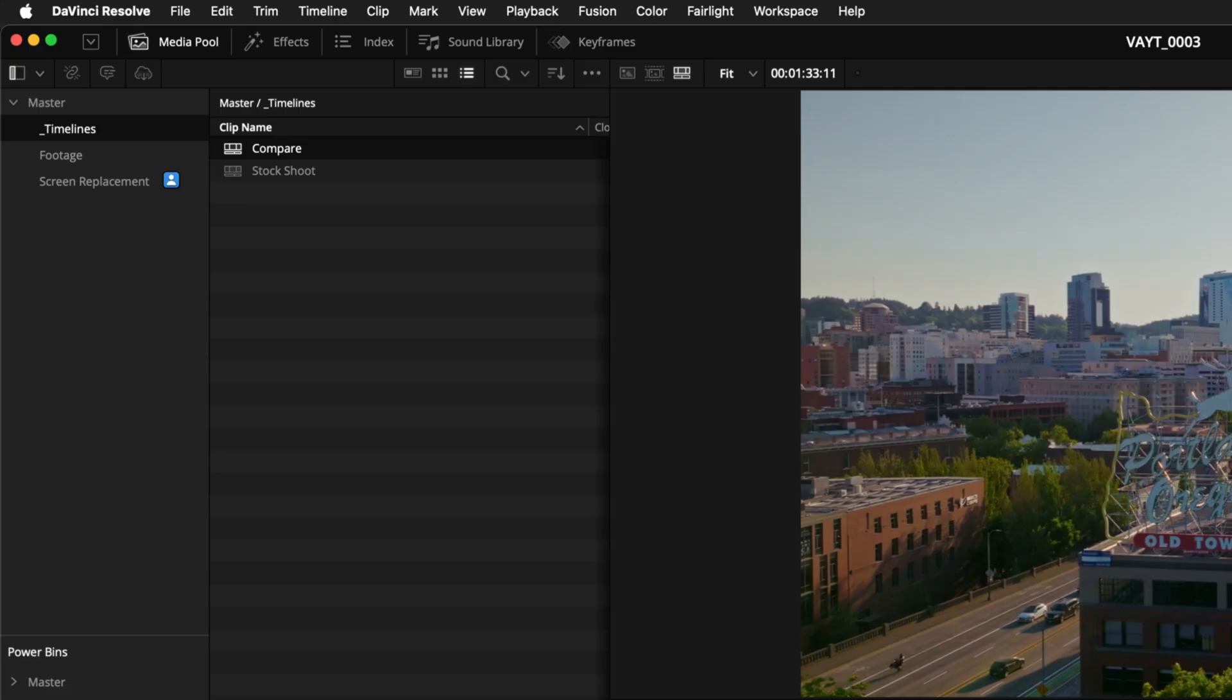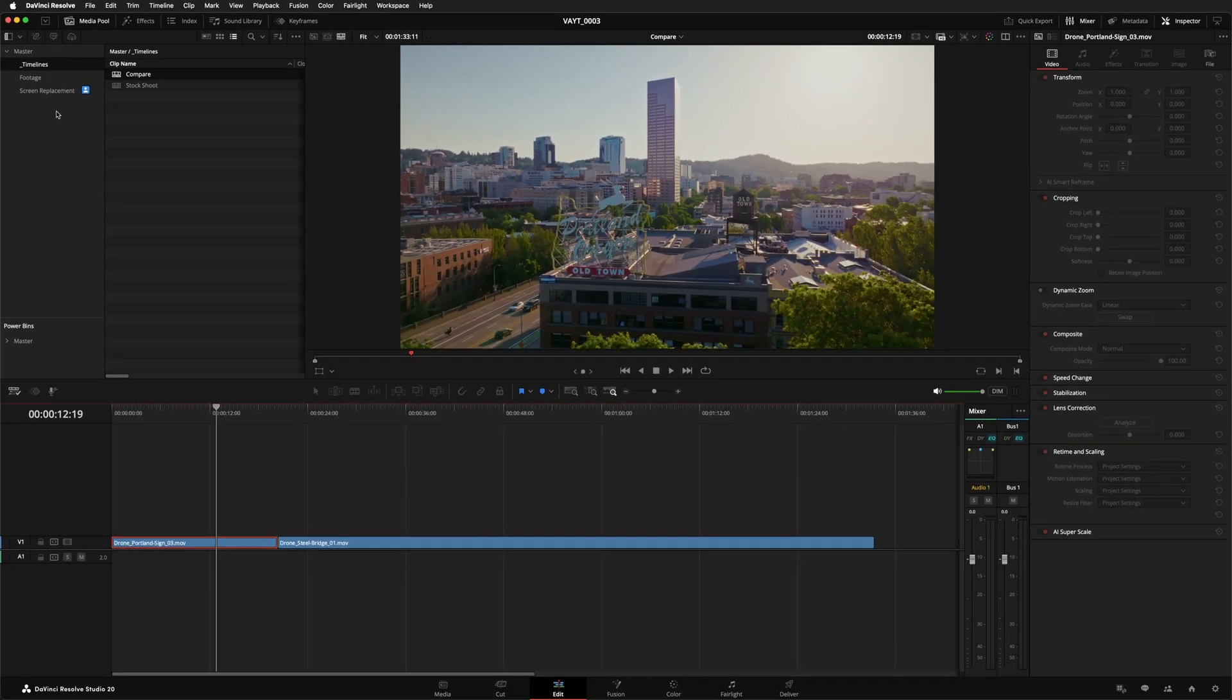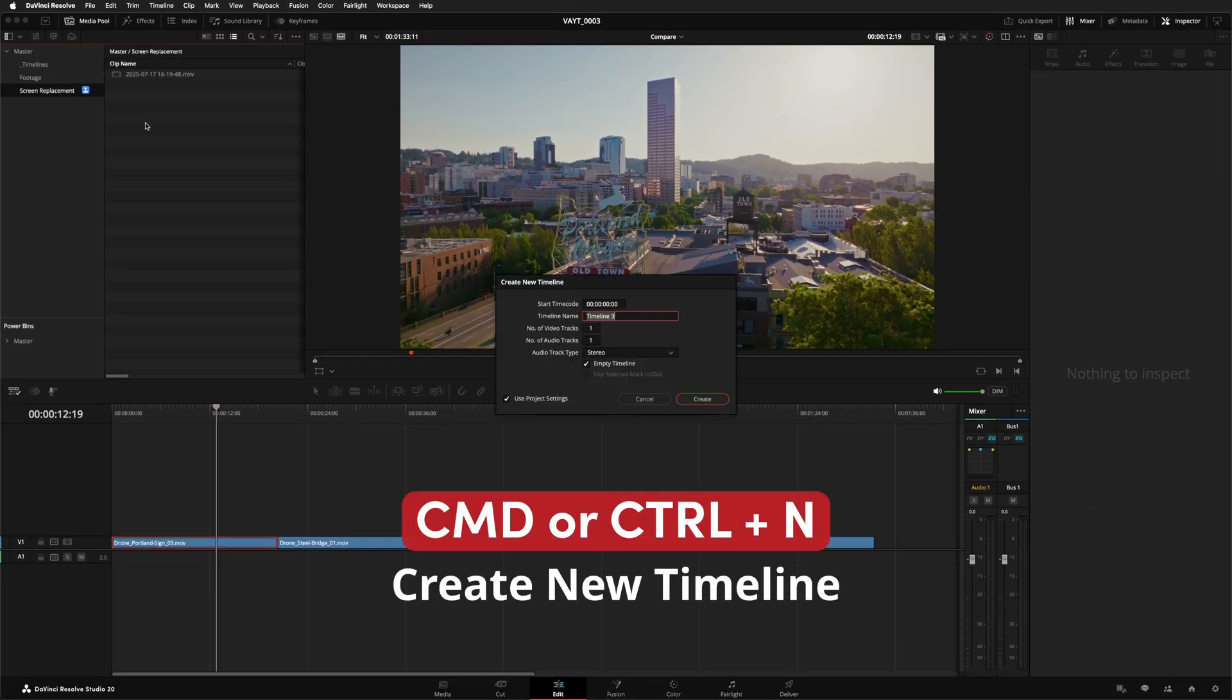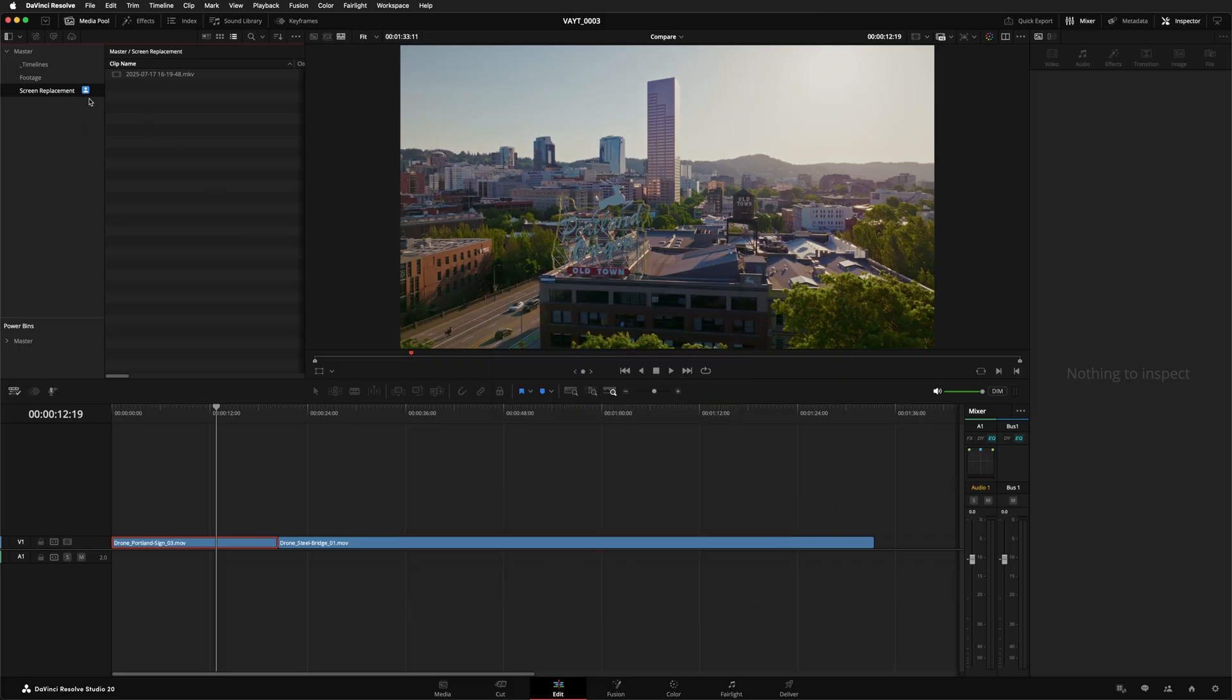When you select a new bin or a different clip Resolve automatically saves your changes and unlocks the previous item so someone else can work on it. It's worth mentioning that if you're trying to create a timeline inside a bin that somebody else has open it will look like the timeline is being created but nothing will actually happen so keep that in mind.